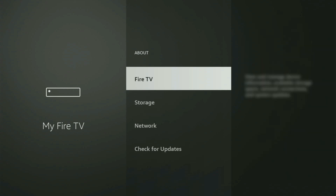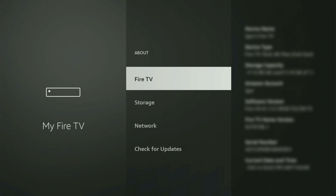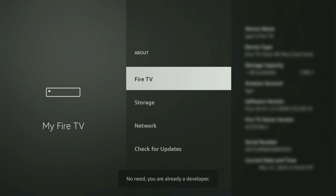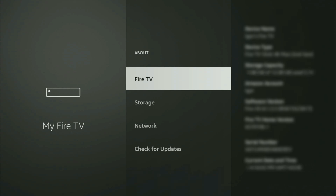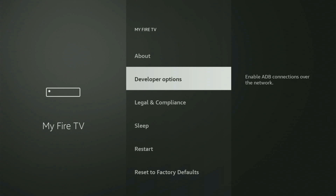Just go to About, select Fire Stick, and now you have to start clicking on the middle button on your remote — do it fast. As you can see, for me at the bottom it says no need, you are already a developer. In your case, it will say that you have become a developer now. So if you go back a bit, you will finally see developer options.